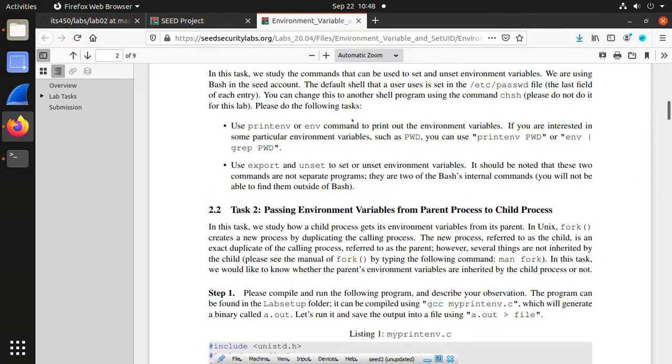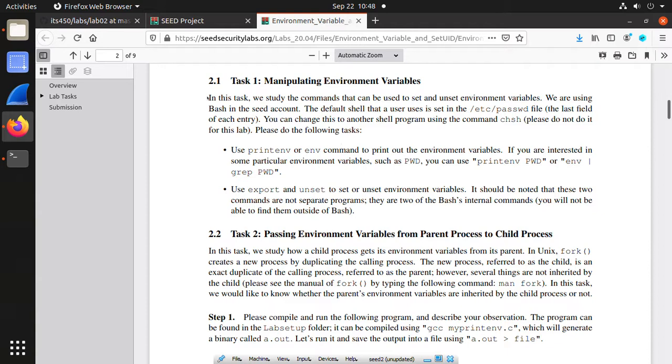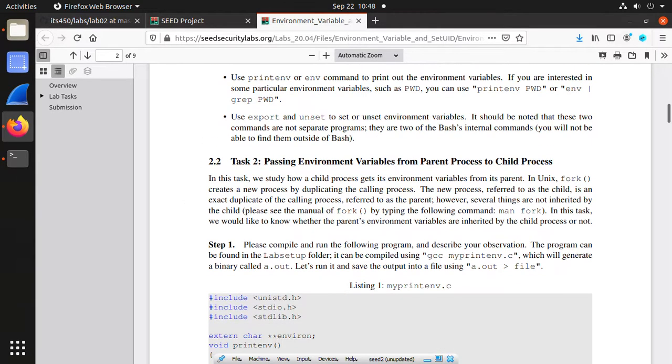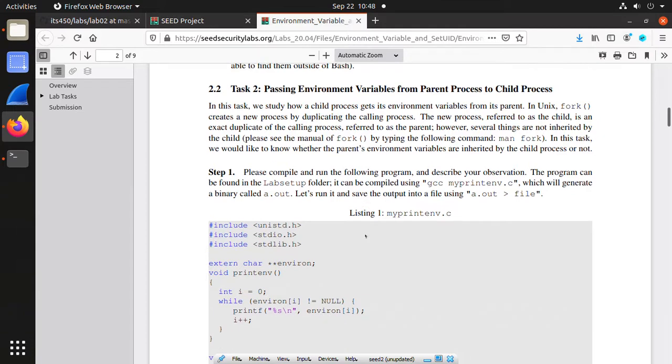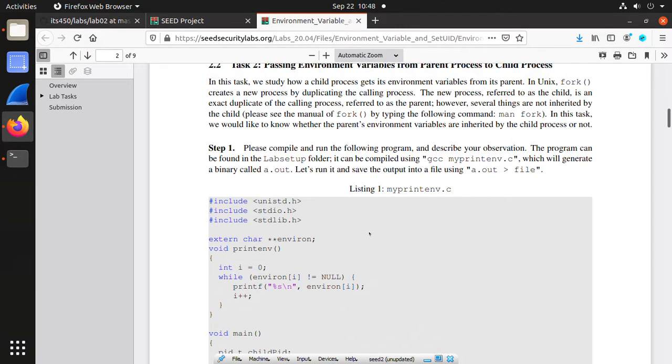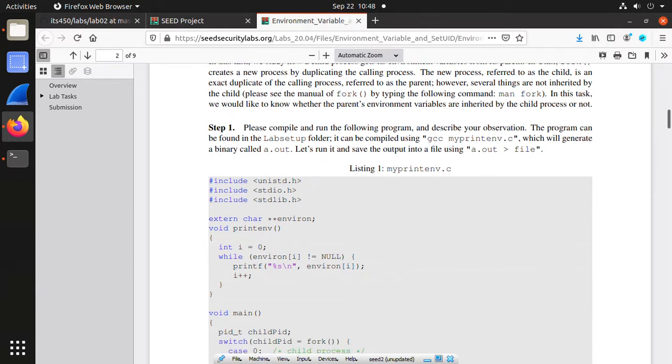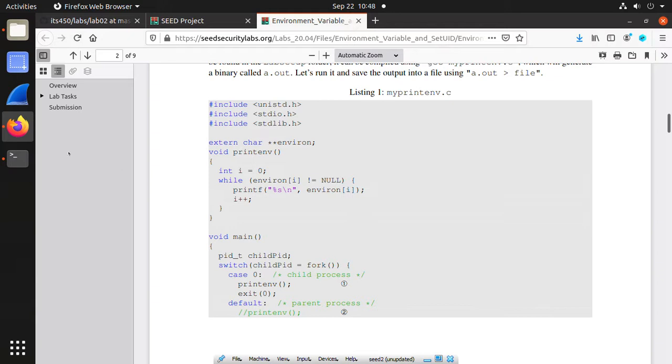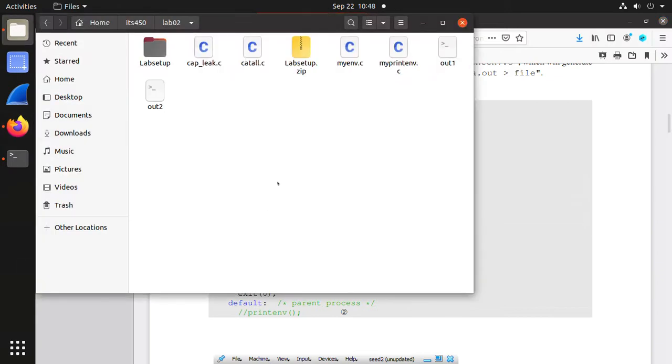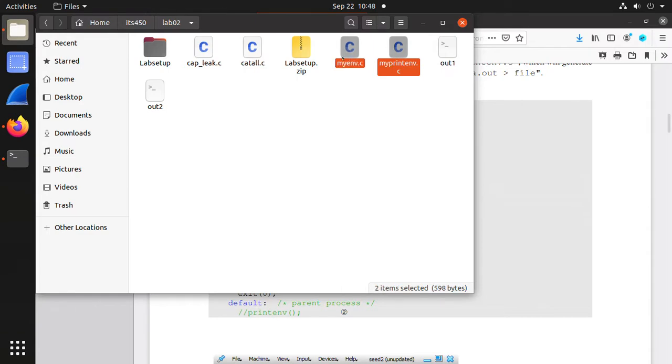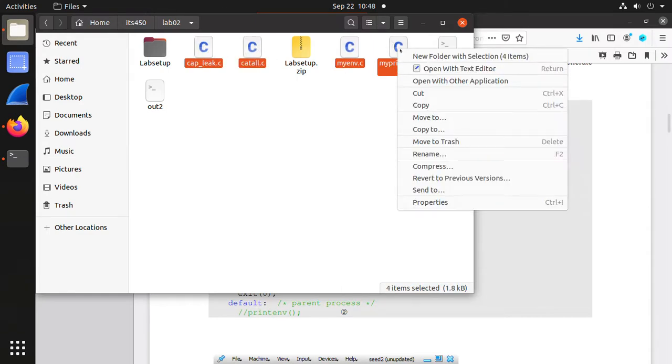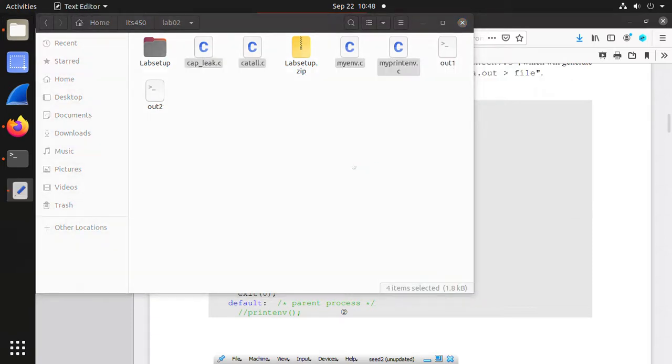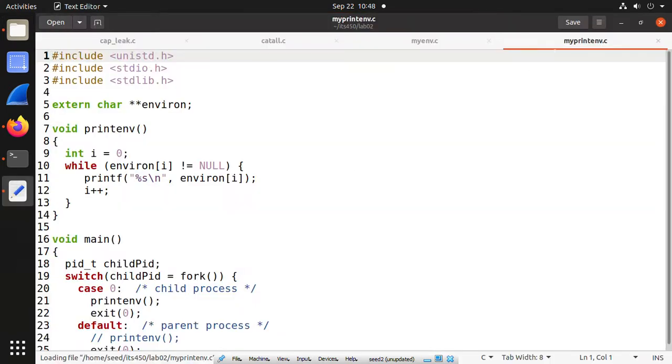You can use export and unset to set and unset environment variables. It should be noted that these two commands are not separate programs, they are built-in commands of the bash terminal. Here we export a variable name called my_variable into the environment variable space. Now we can use printenv my_variable. We can also unset to delete this environment variable.